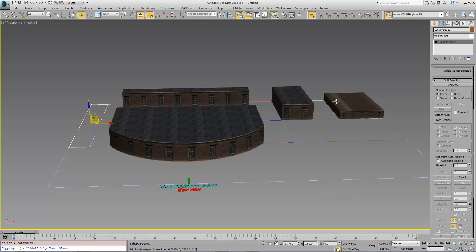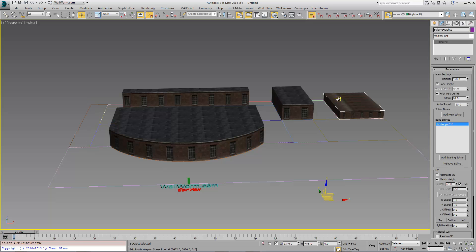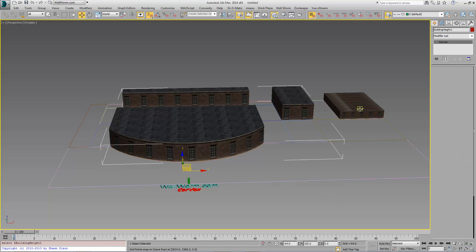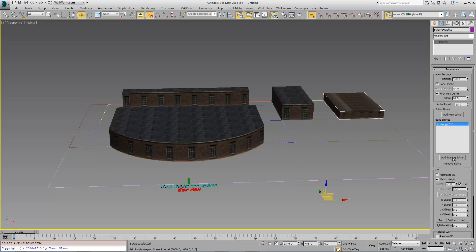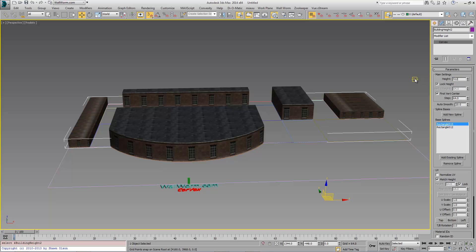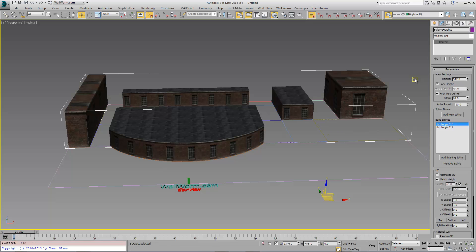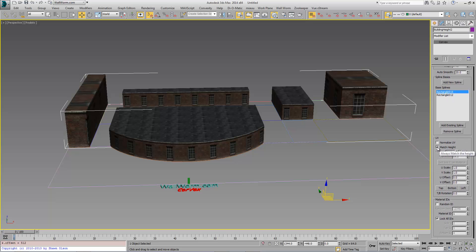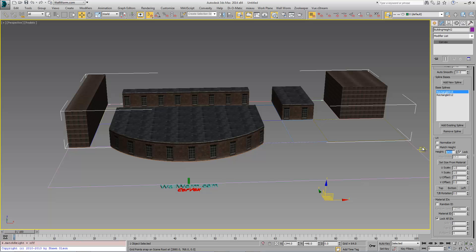We're going to give these guys a different height. So these ones will be 512. And we don't want to match the height for these. I want this to be 256 to match the size of our other one.